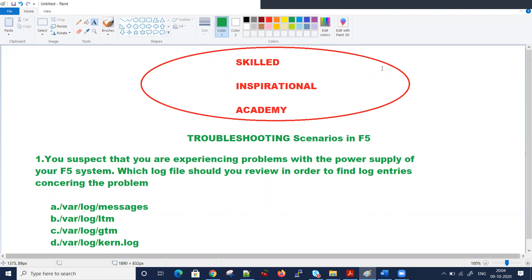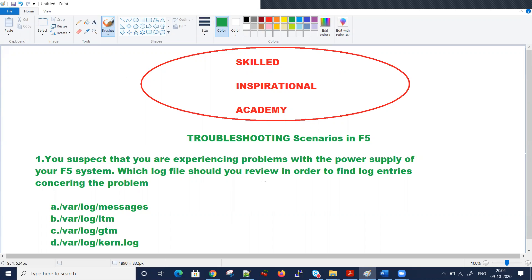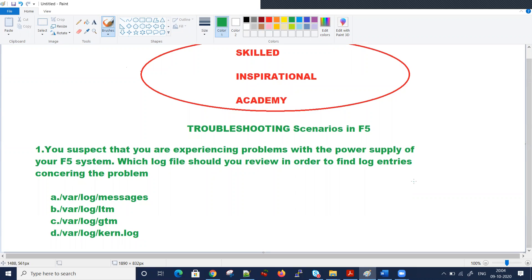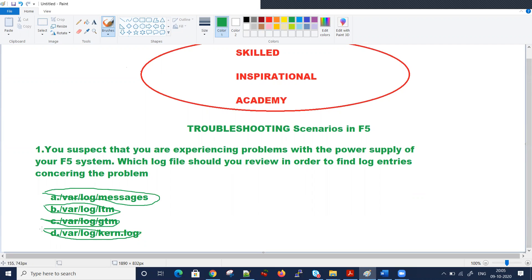Today's first question is: you suspect that you are facing some issues with the power supply of your F5. Which log file should you review in order to find the log entries? Is it /var/log/messages? Is it /var/log/ltm? Is it /var/log/gtm? Or is it /var/log/kernel logs?